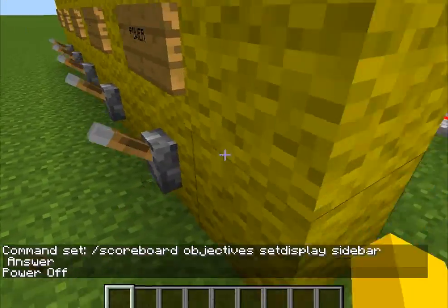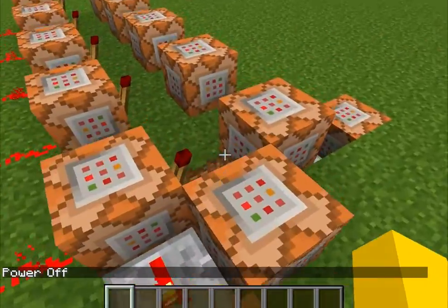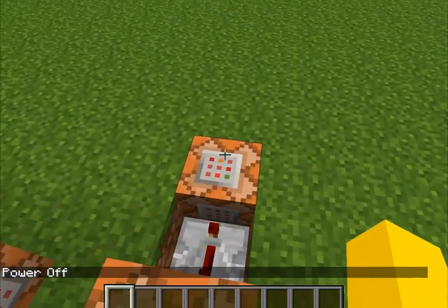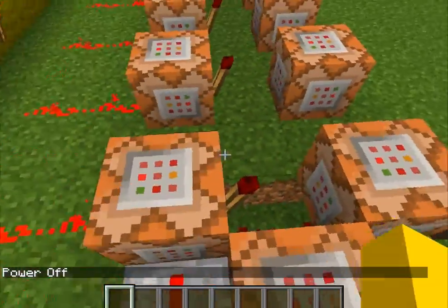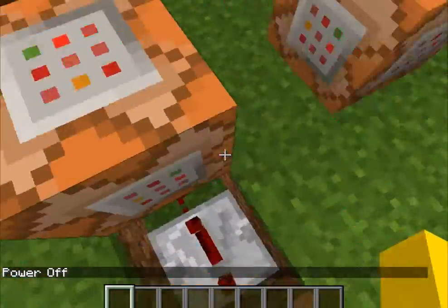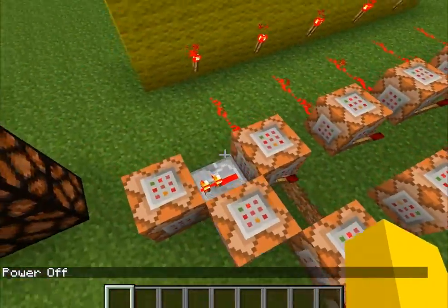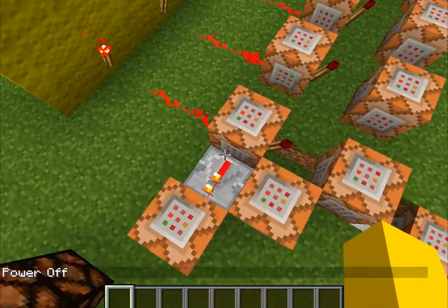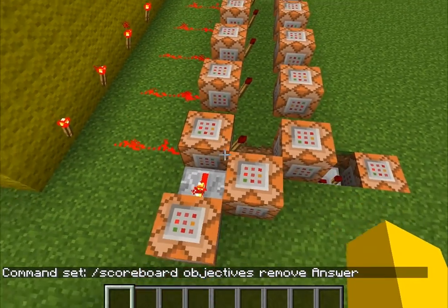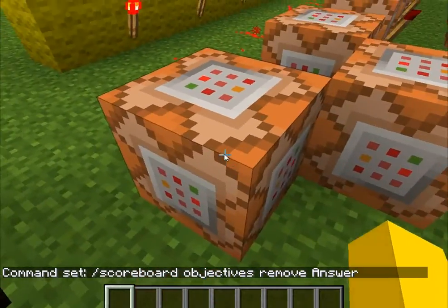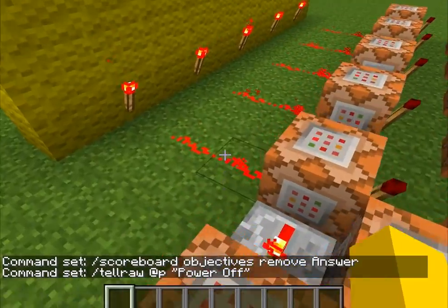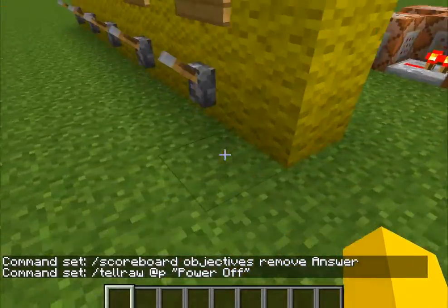When I power it off, it says power off because it unpowers all of these things. And then it powers this, which is removing the scoreboard, and it says power off at the bottom. So that's pretty much all it does.